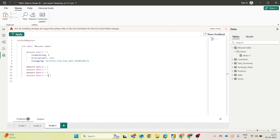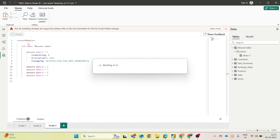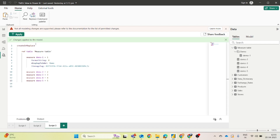Next, click on the Apply button at the top left. Within a few seconds, the changes are applied to the model, and you will see all these measures appear in the measure table. The same approach works with real logic — for example, if you're calculating sales for different categories, write the logic once, copy-paste it, change the category name in each, and click Apply. All measures get implemented at once in your Power BI report.